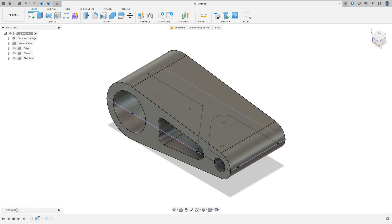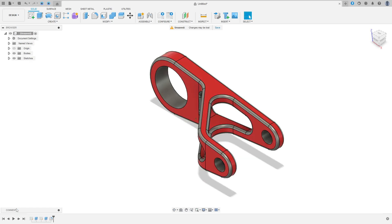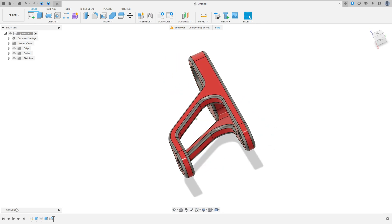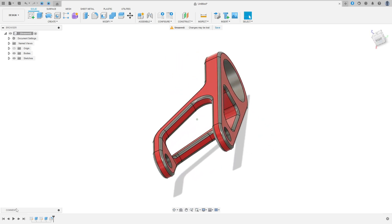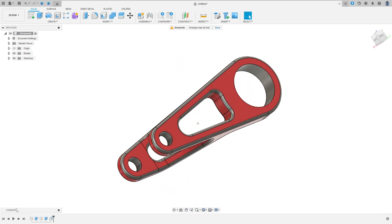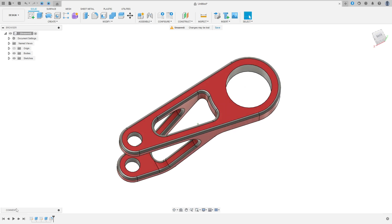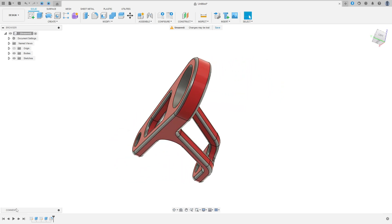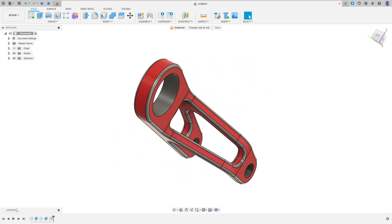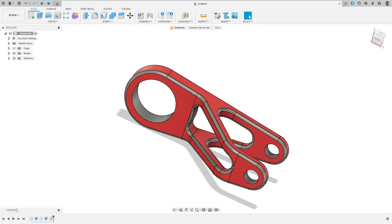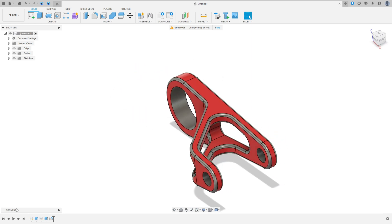Let's make one more tutorial in Autodesk Fusion. In this video we will see how to create a 2D sketch and how to use the extruded intersect features. So I hope you enjoy it. Open your Fusion and let's go!